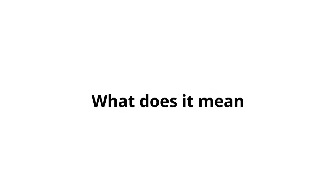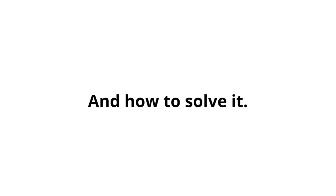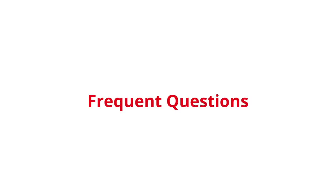In this video, we will learn all about the fault P0354, what does it mean, symptoms, causes, and how to solve it. We also respond to frequent questions related to this error.